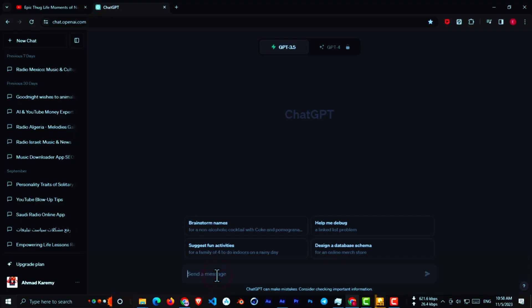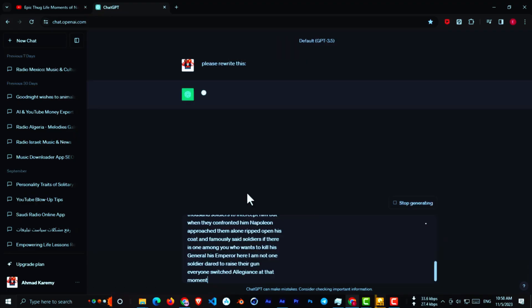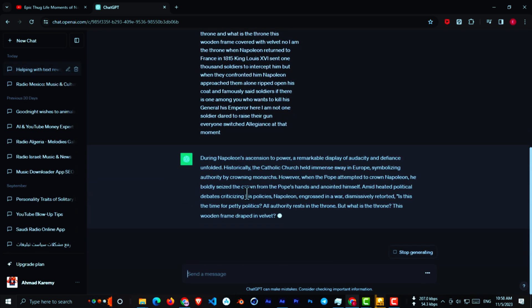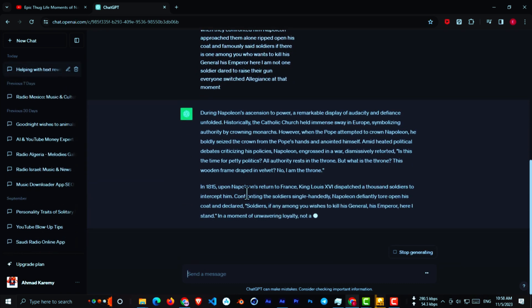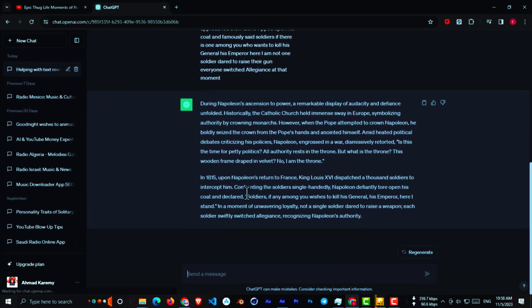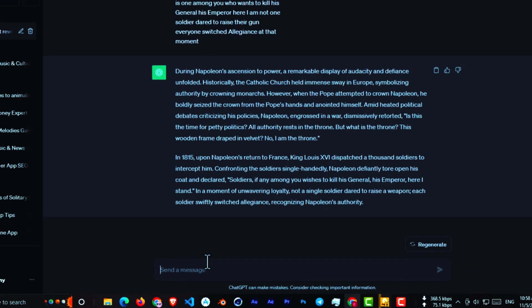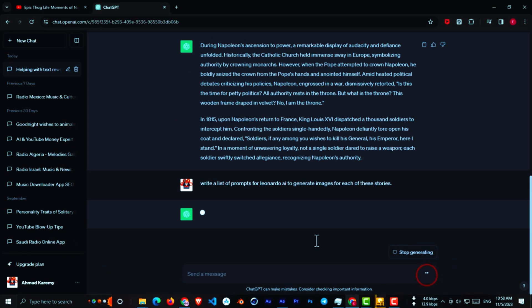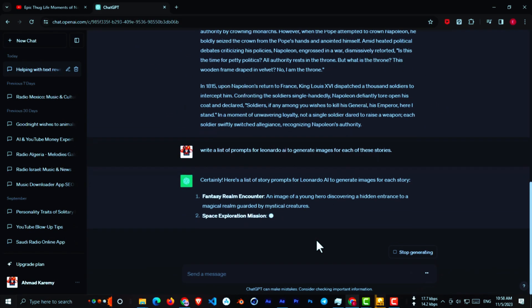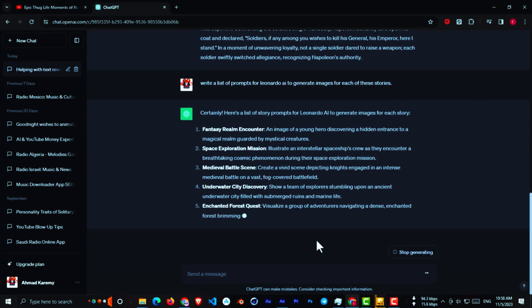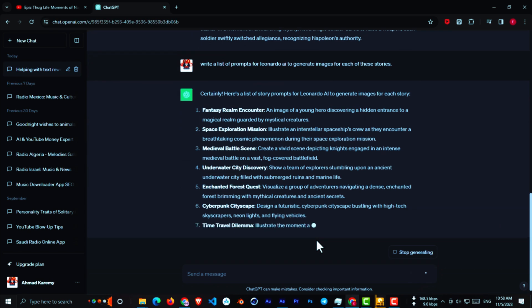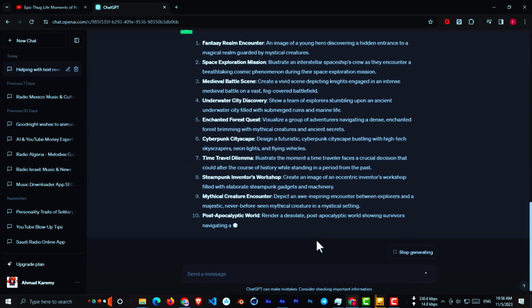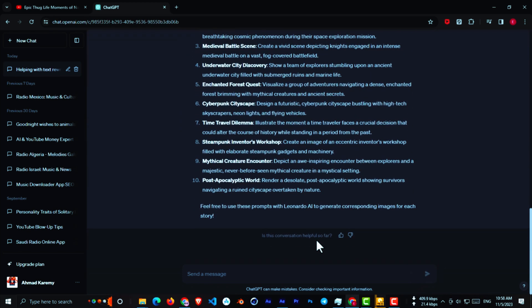Ask to rewrite the text and paste the text so GPT rewrites the whole text and may add new information to the text, which is good. Now ask to write a list of prompts for Leonardo AI to generate images for each of these stories. Then GPT will generate a bunch of prompts for you. But sometimes the prompts don't work quite well, so I suggest you create the prompts yourself for the best results.